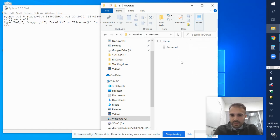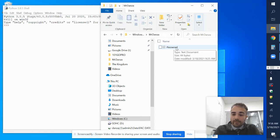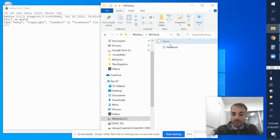You can add a bunch of things inside folders. I only have one file currently in here, and it's just a password stored in a text document.